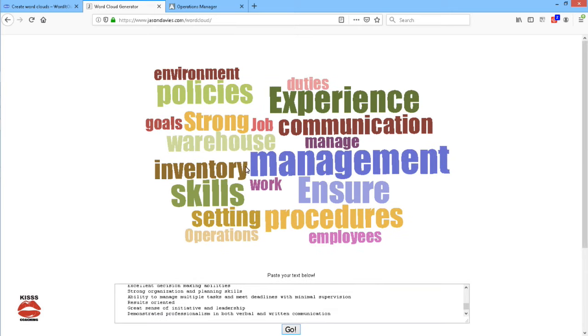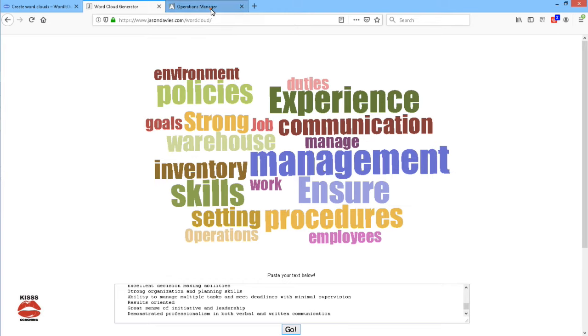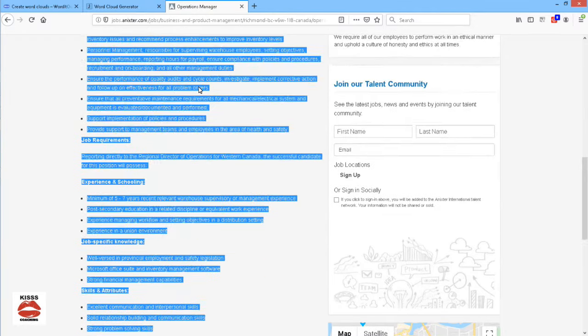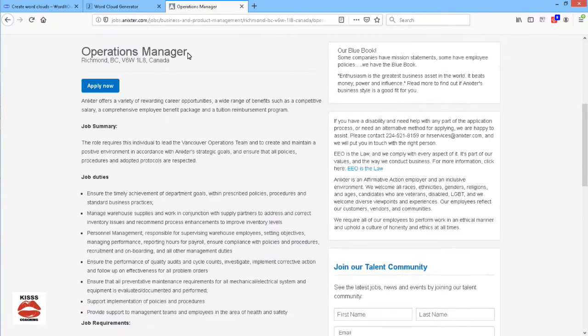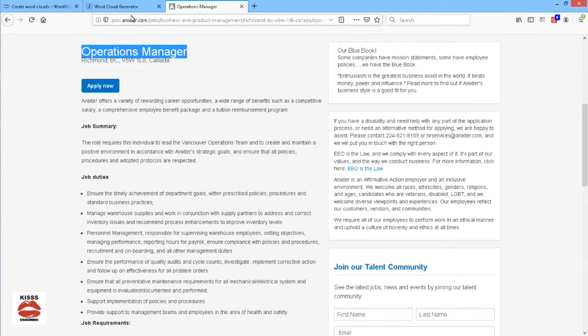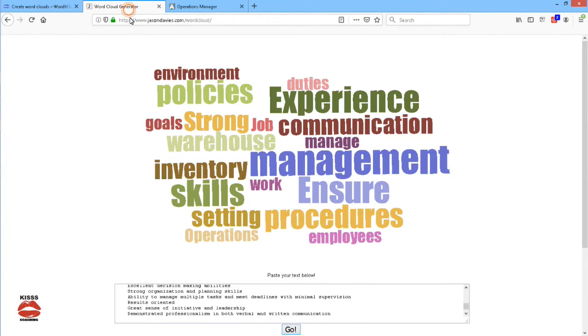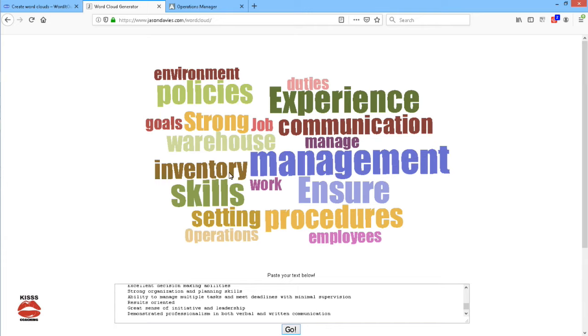Now, look at this. The largest word that shows here is management. Now, because this job advertisement is for an operations manager that makes sense. We know the word cloud generator is working, but there are other important words like policies, like procedures, inventory, warehouse, experience, duties.